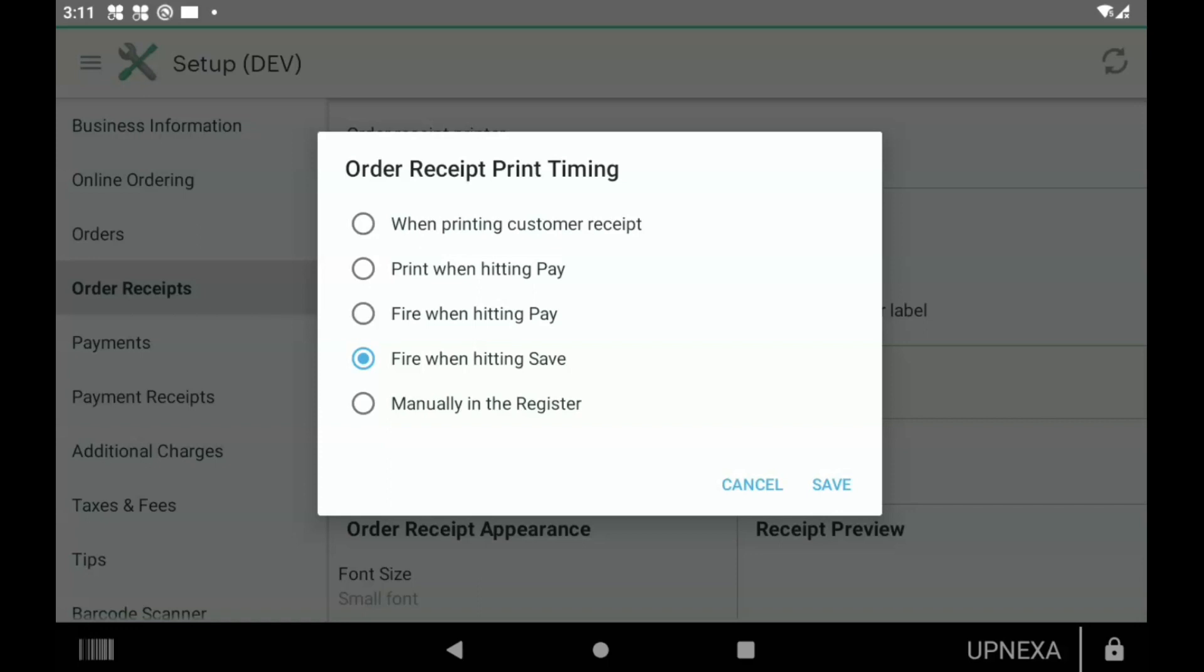Fire When Hitting Pay is basically the same thing as Print When Hitting Pay. Fire When Hitting Save would mean that you're getting the order first, making the order, and then collecting the payment when the order is fulfilled—usually this would be at delis or pizzerias. And then lastly, Manually in the Register would be for businesses that do not need an order ticket printed on every single order that comes in. You would select that one and just hit the printer option, hit Print Order Ticket, and that will fire the order ticket only when you want to, not on every single order. Whatever option you click, most important thing you can do is click Save.